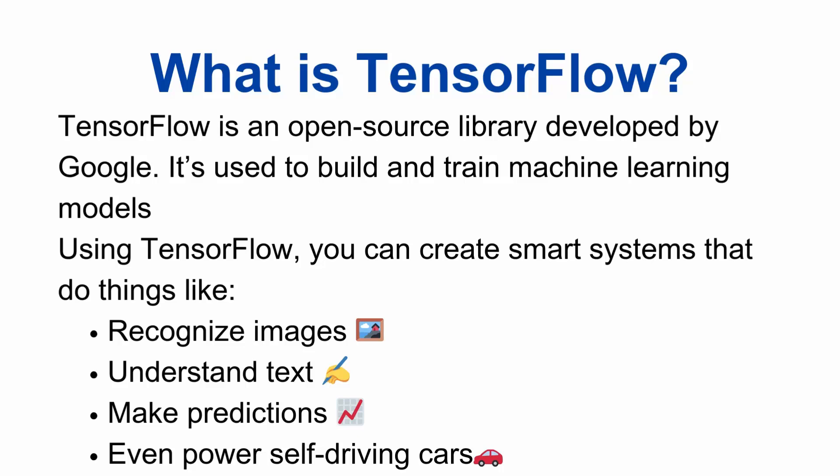Using TensorFlow, you can create smart systems that recognize images, understand text, make predictions, and even power self-driving cars. TensorFlow is fast, scalable, and supported by a large community. Plus, it works with both CPUs and GPUs, so it's great for training large models.